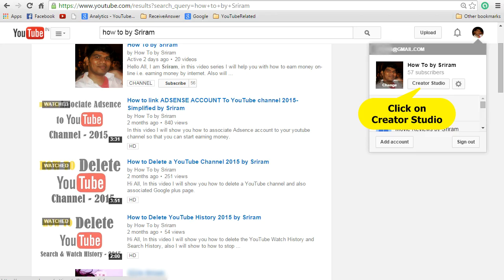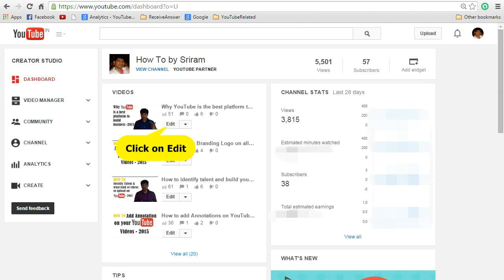Log in to your YouTube channel and click on the profile image. Once you click on that, you can see the link called Creator Studio. Click on that. Now you can see the dashboard, where you can see all the videos that you have uploaded.